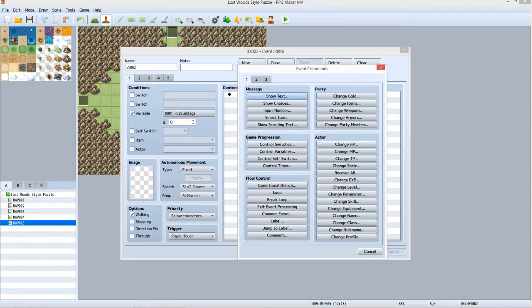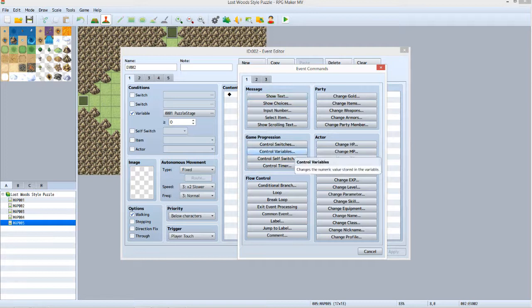North is not the correct path to take for advancing to Stage 1, so we want to make sure the puzzle stays at Stage 0. Select Control Variables.